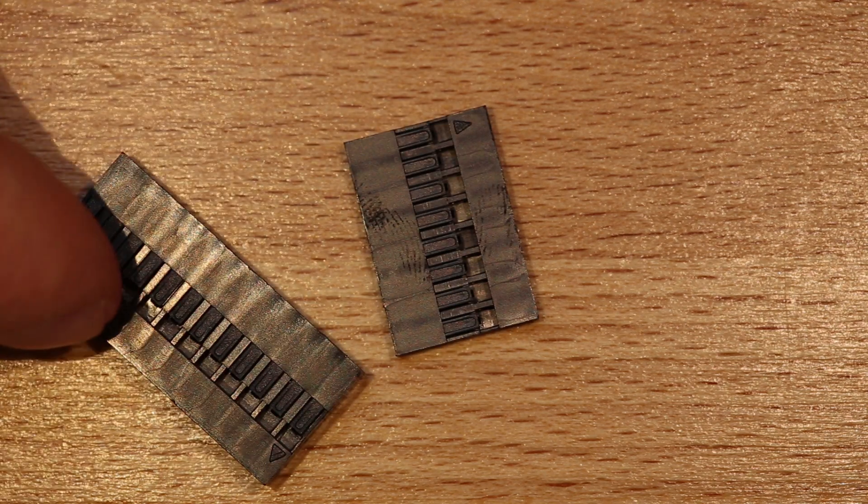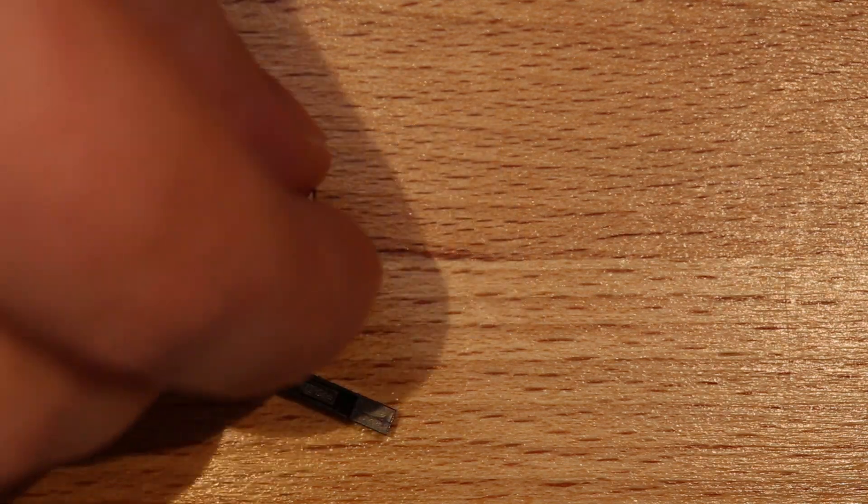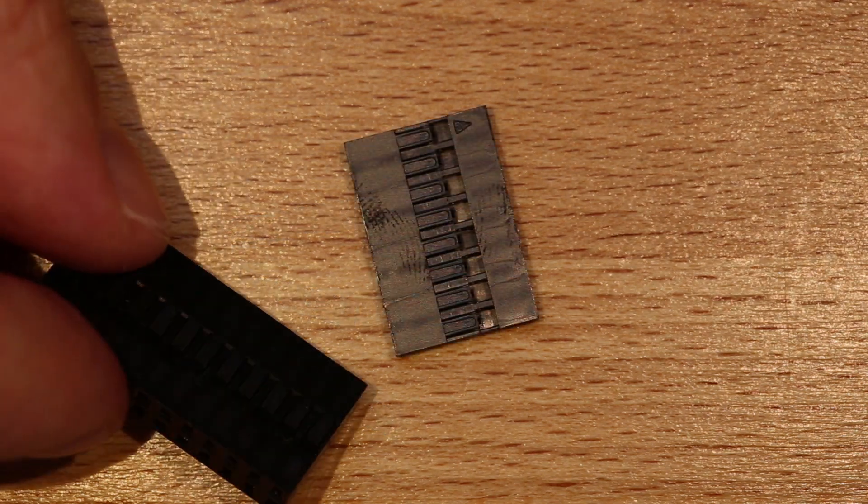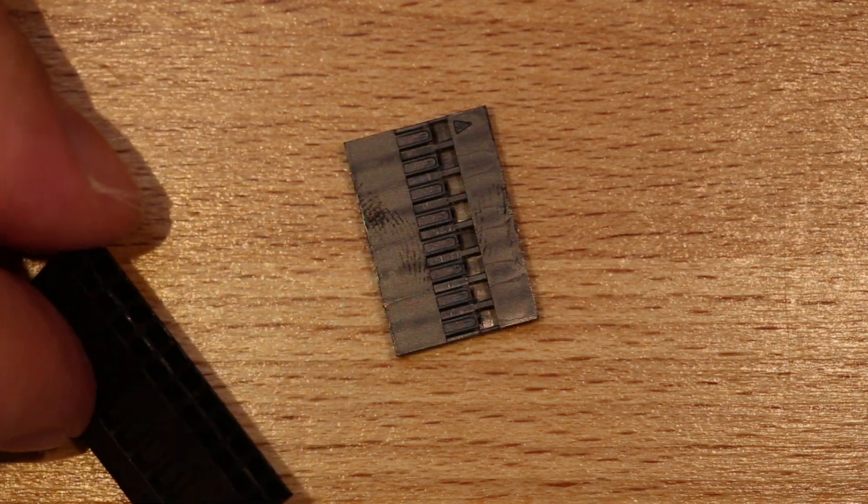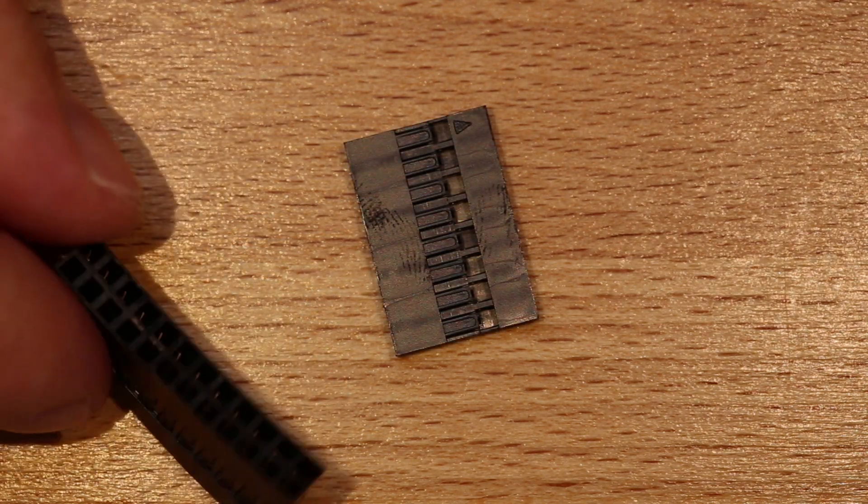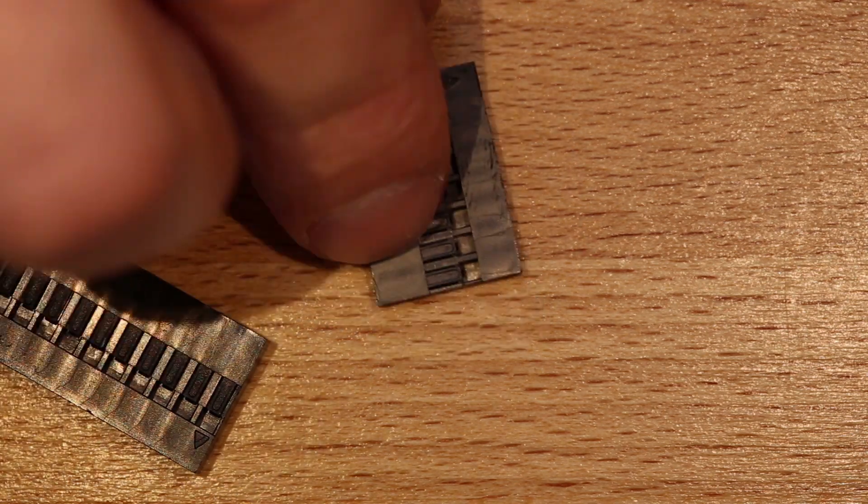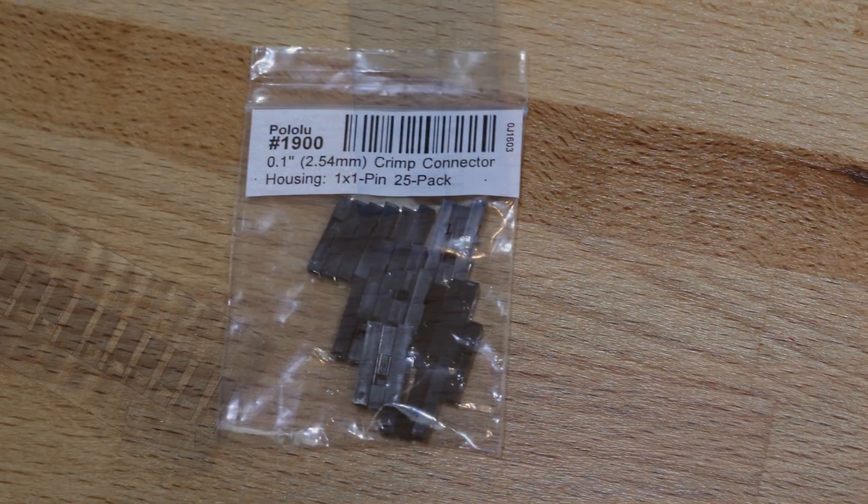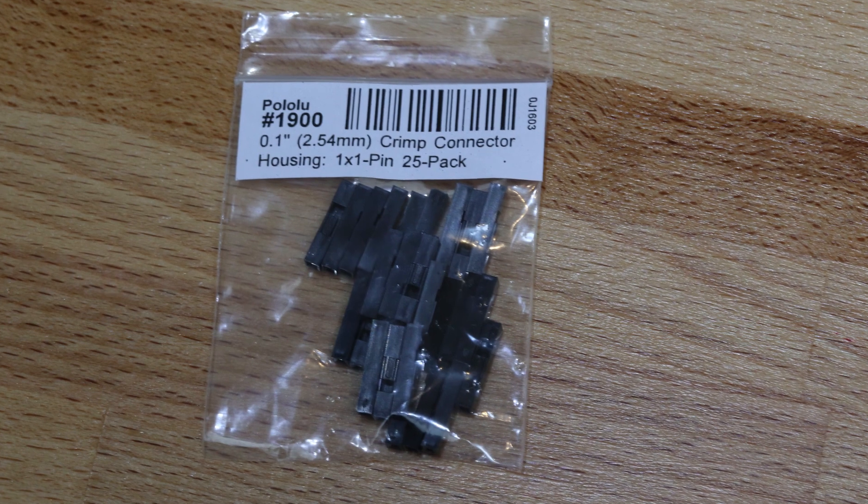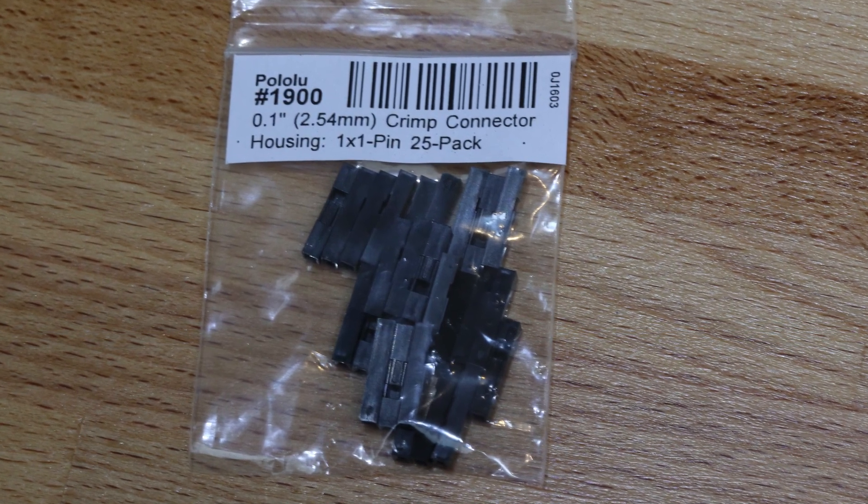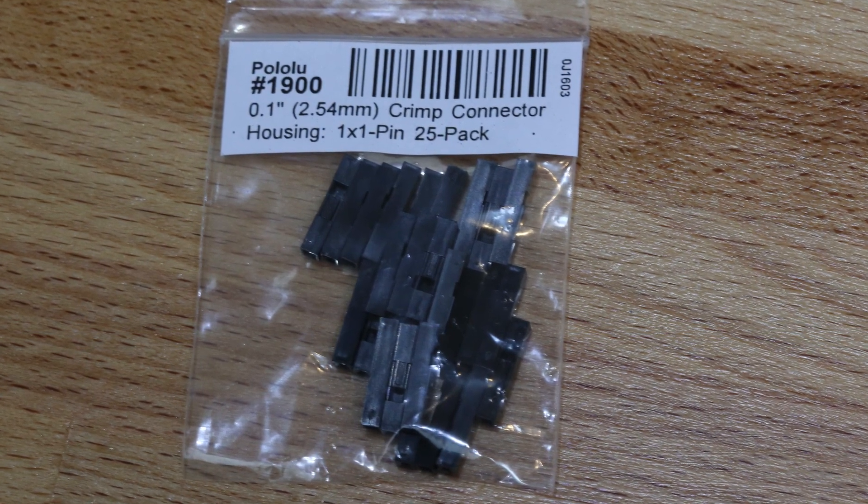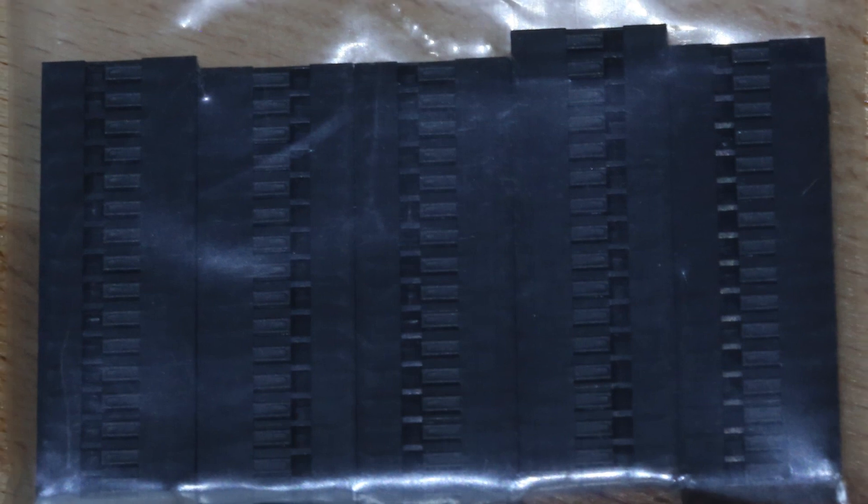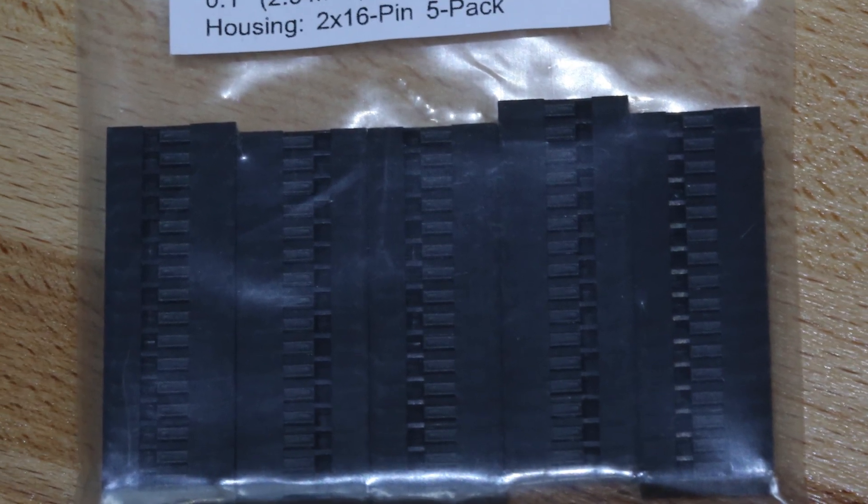These are sold in sizes from as small as 1x1 which is just a single connector up to larger forms like 10x1 and 12x2 and so on, and they are not that expensive relatively speaking. For a bag of 25 of the one pin housings it costs about 59 cents and five of the 2x16 connectors costs about $2.50.